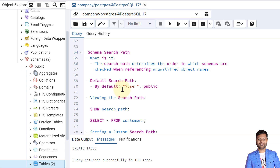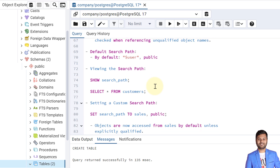To handle the situation where objects get created in the public schema by default, PostgreSQL has a concept called the search path. The search path determines the order in which schemas are checked when referencing unqualified object names. Whenever we create or refer to an object without mentioning a schema name, by default the search will be within the public schema. The default search path is '$user' then 'public' — it first searches the user-defined schema, then the public schema.